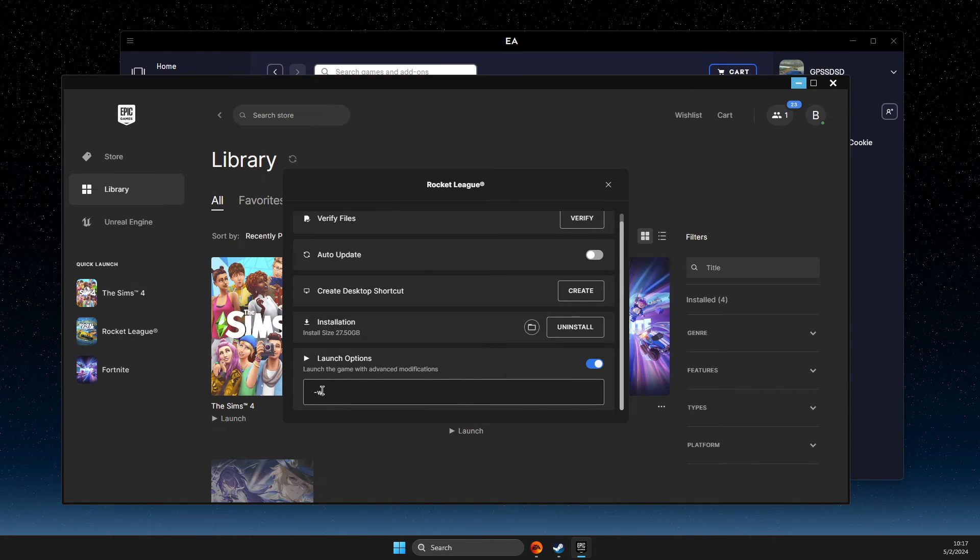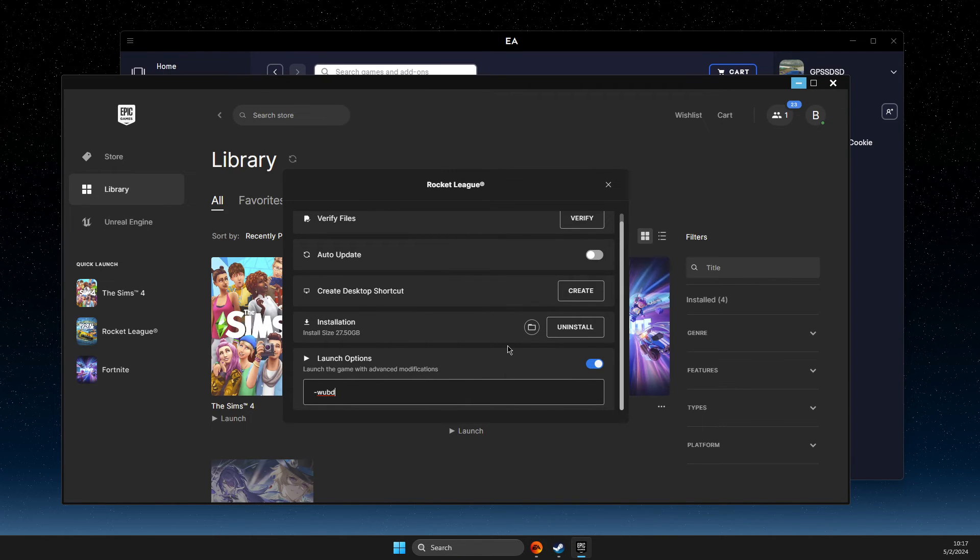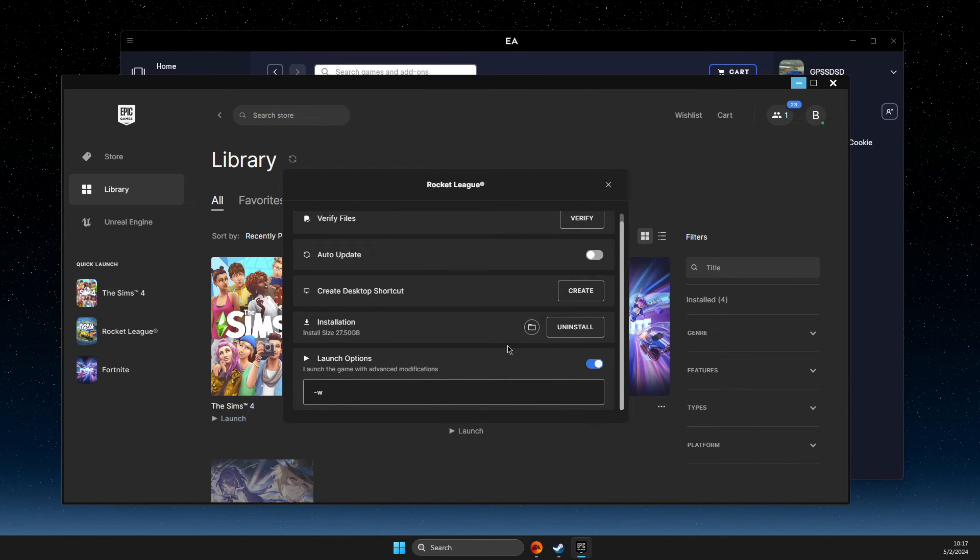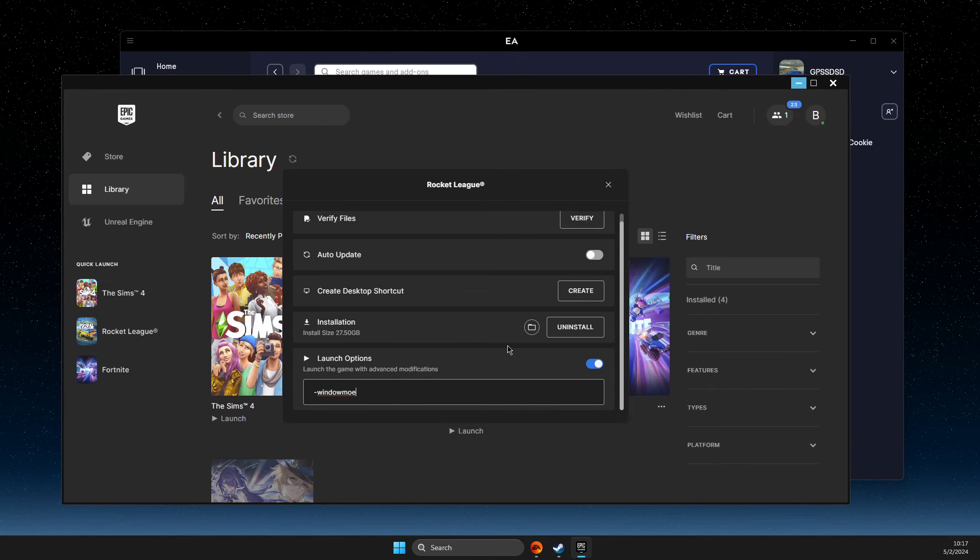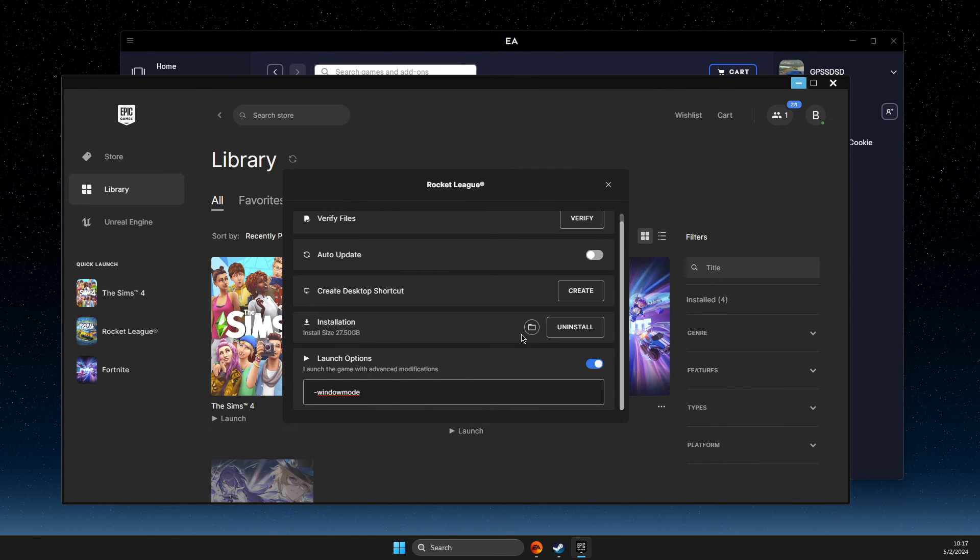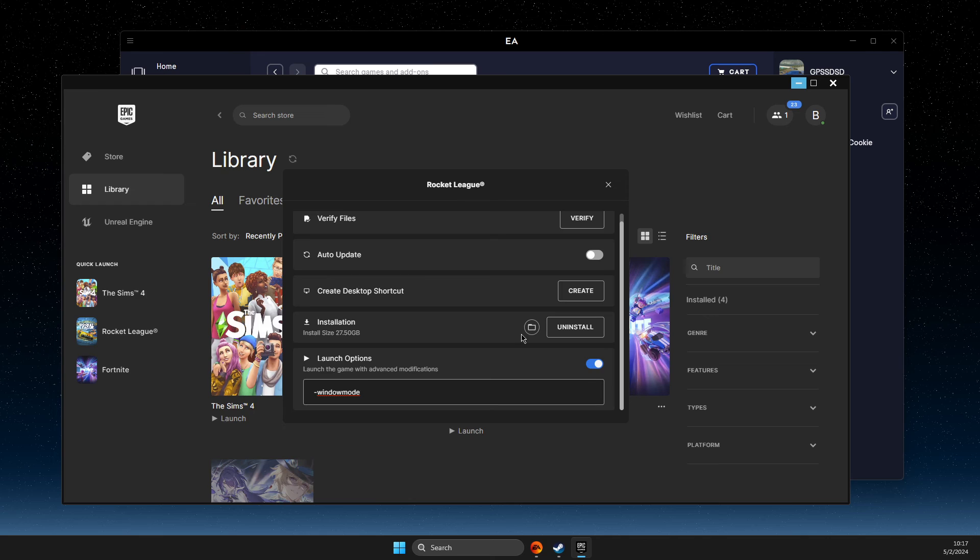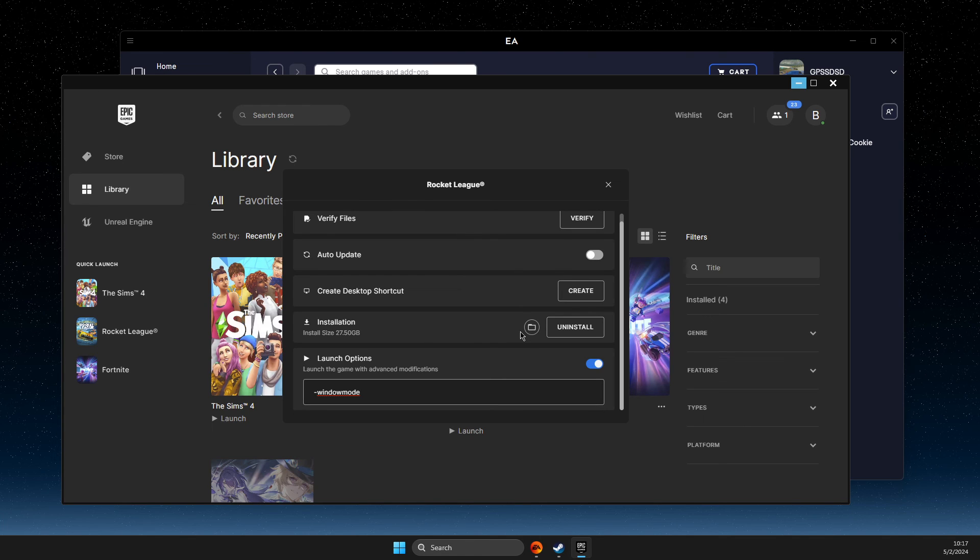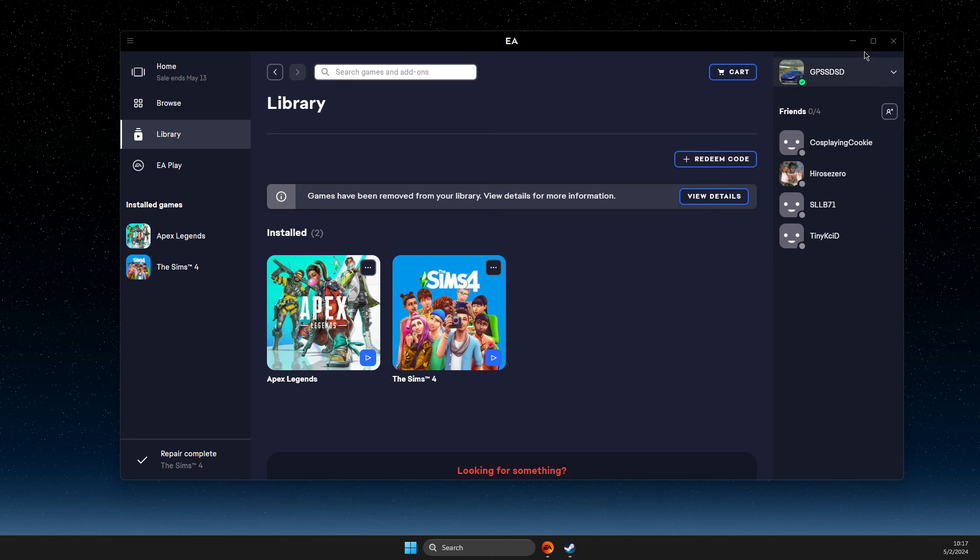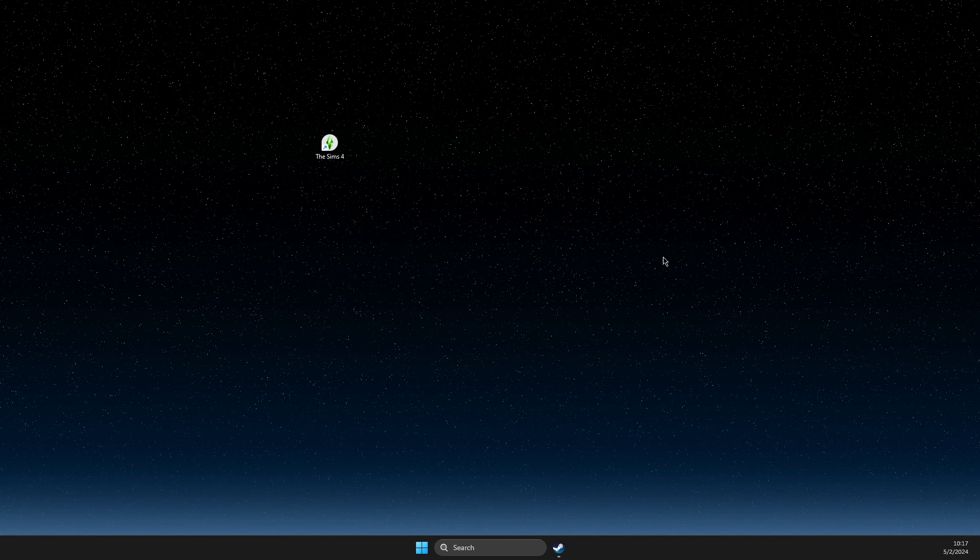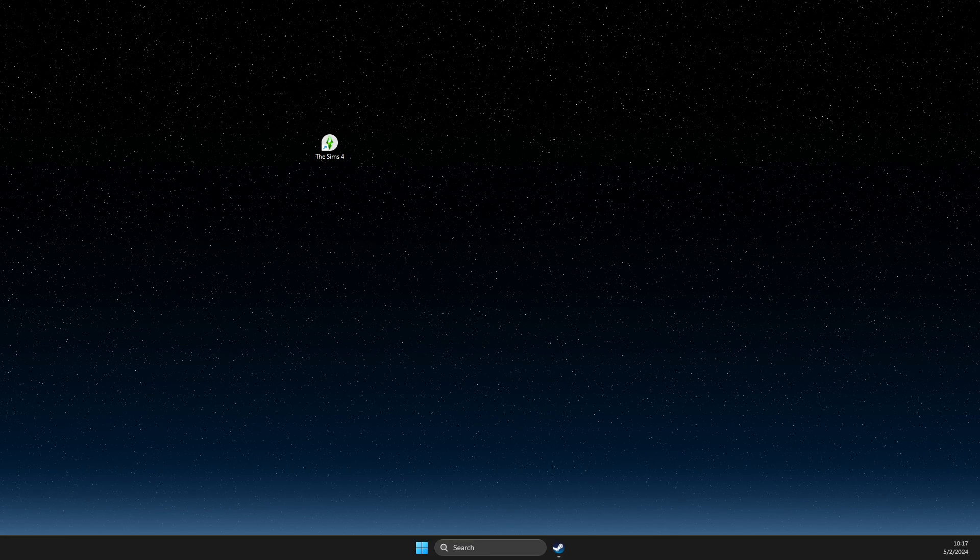You need to write window or window mode. That's pretty much it, what you need to do if you want to force a game to start in windowed mode. If I helped you out, please press the like button and subscribe for more. Take care, bye!